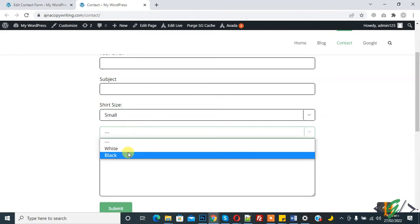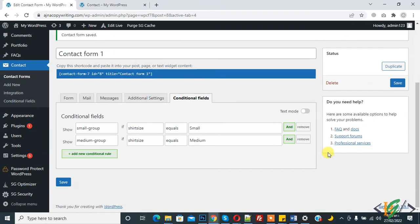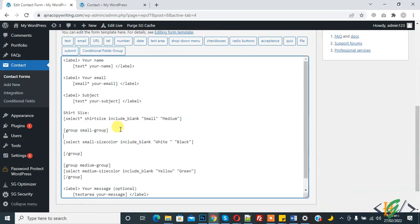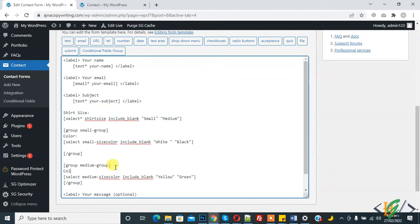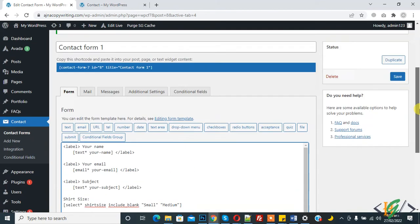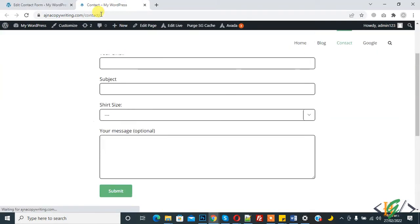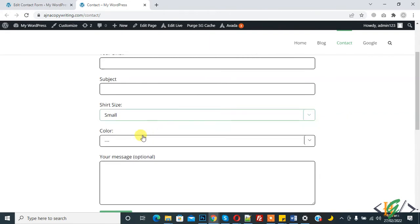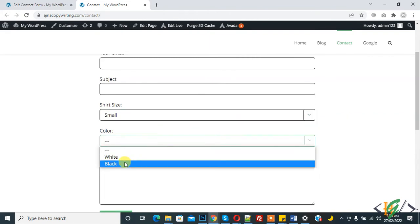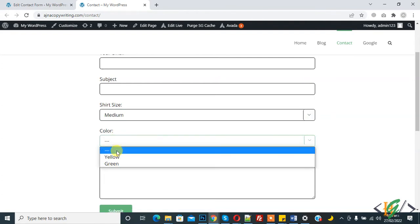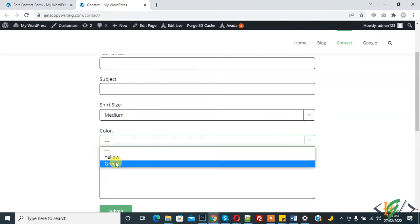When you click on 'Small', it shows colors white and black. When you select white, you see the color white. Add text here for black. Click Save and refresh. Now select share size 'Small' and you see colors white and black. If you select 'Medium', it shows different colors — yellow and green.